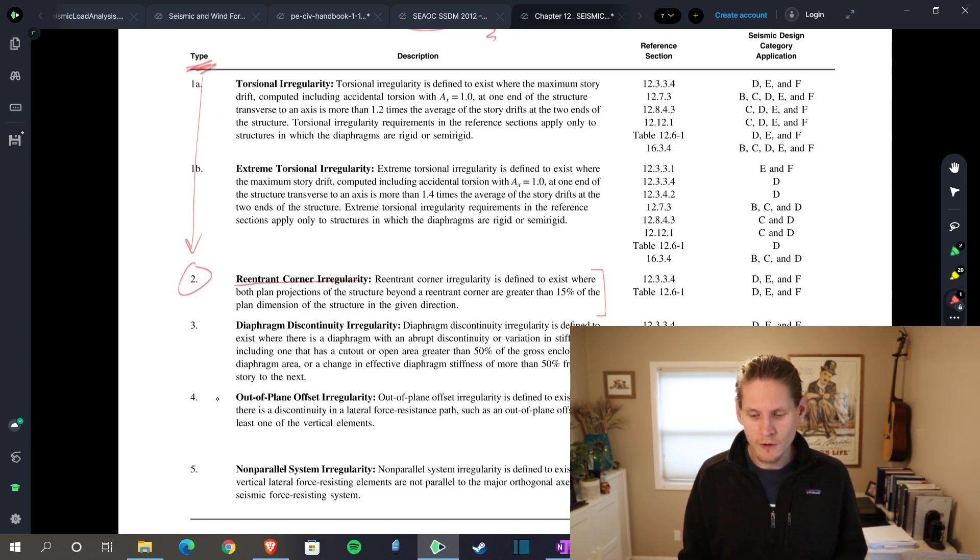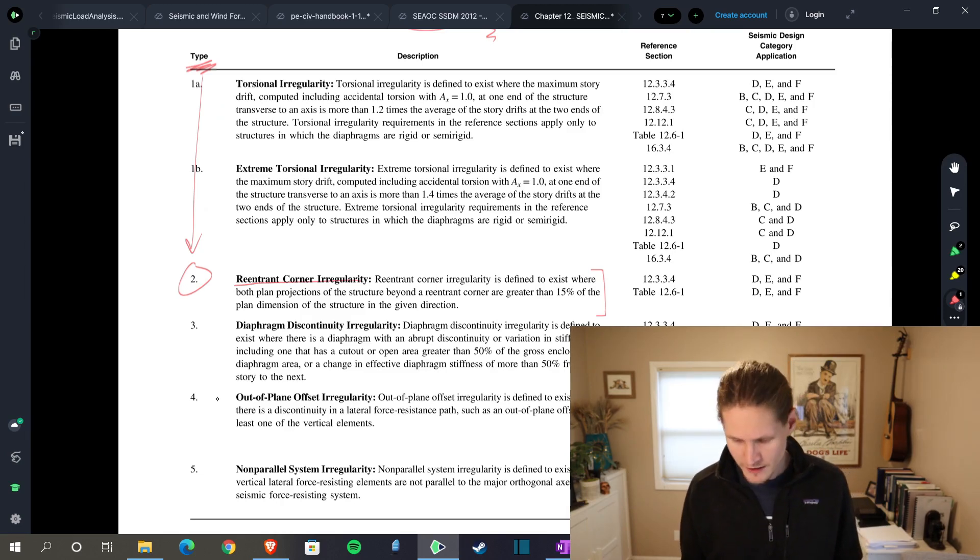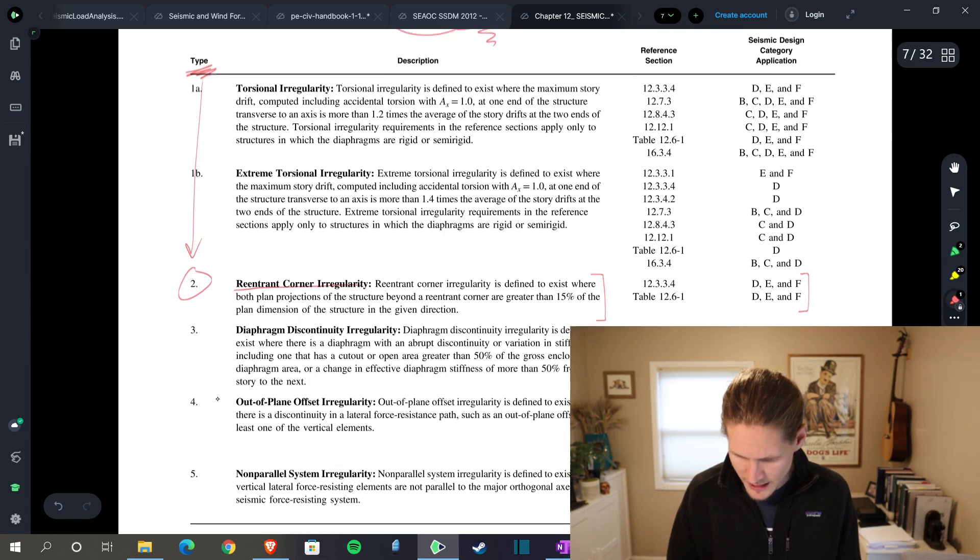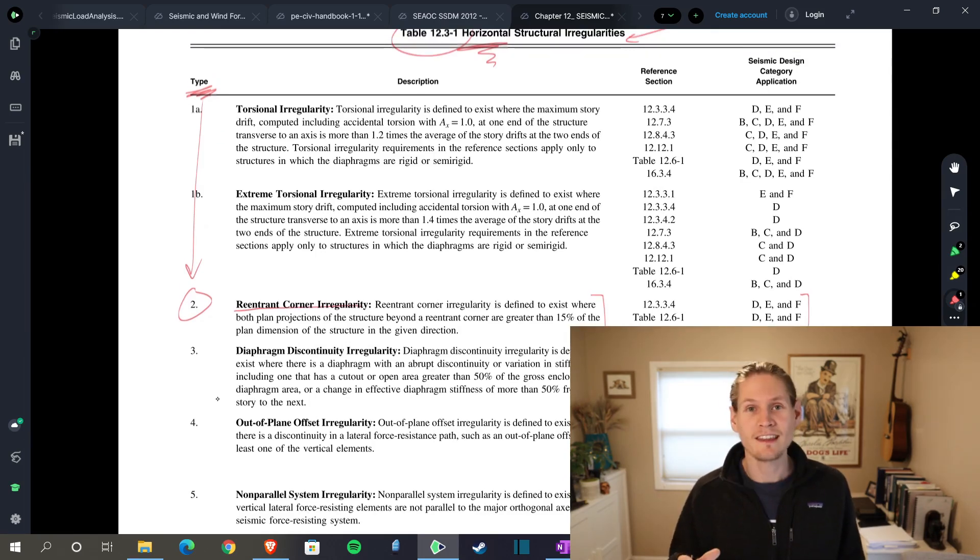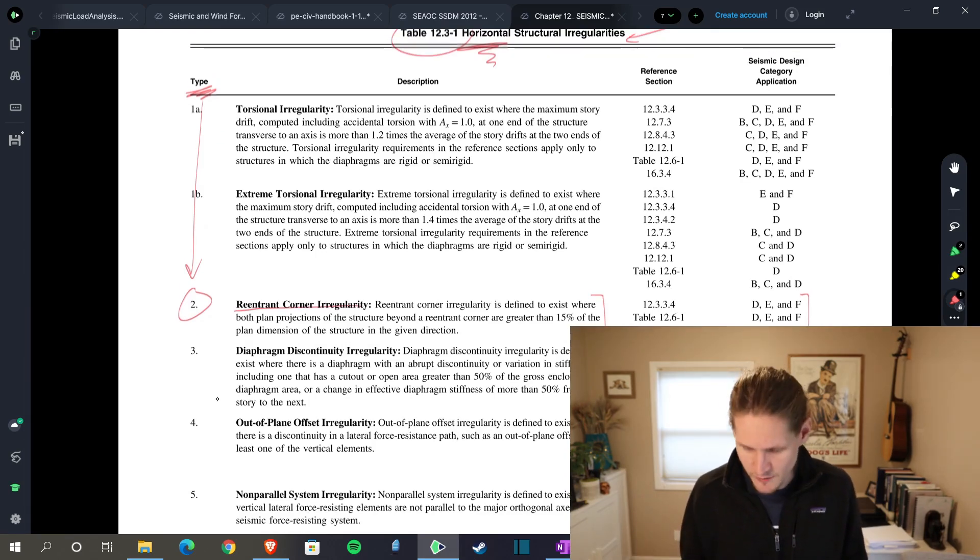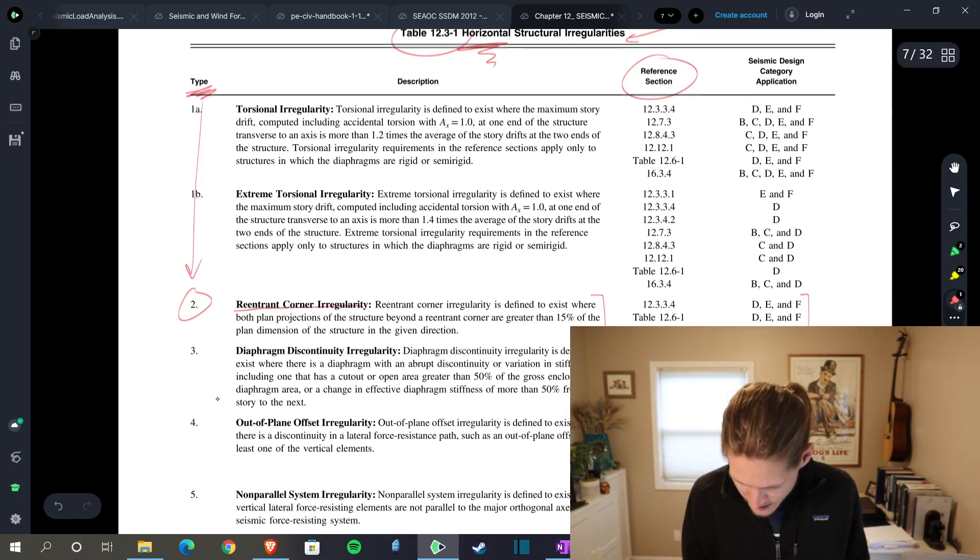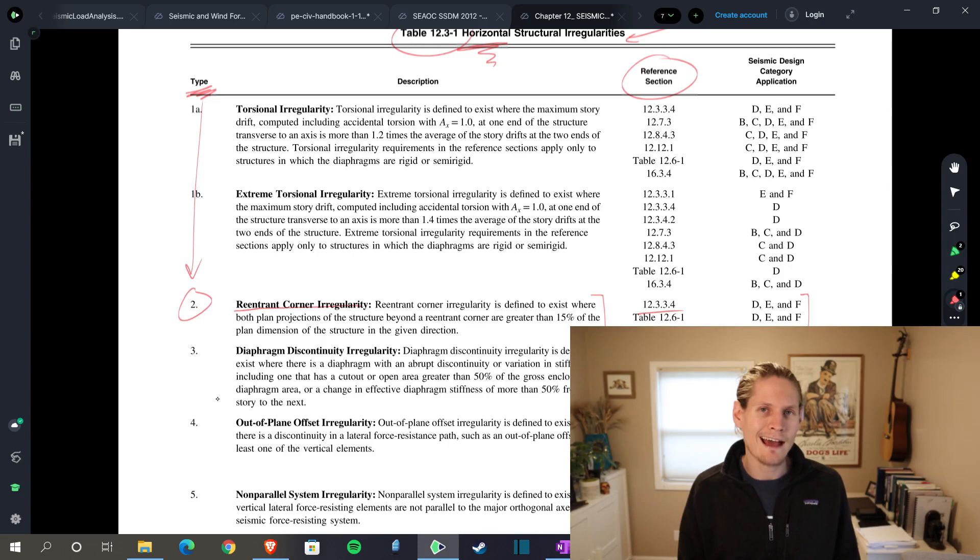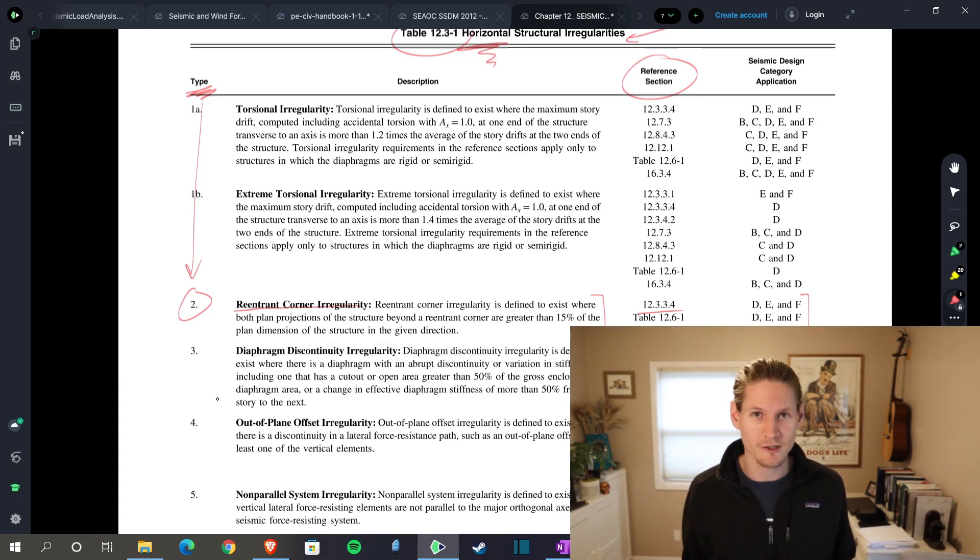But before we go, you also want to check a couple other things that this table provides. Over here, you have your seismic design category application. Let's say that we have risk category D in this situation. And they also give reference sections. And they say 12.3.3.4. Let's go check that out and make sure that we're not missing any other additional code information that we need to safely design our structure.